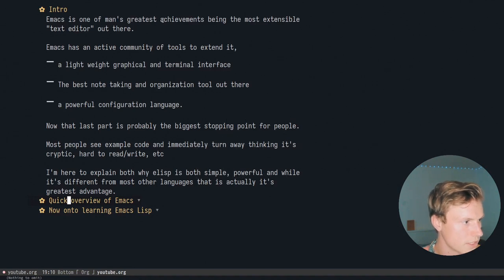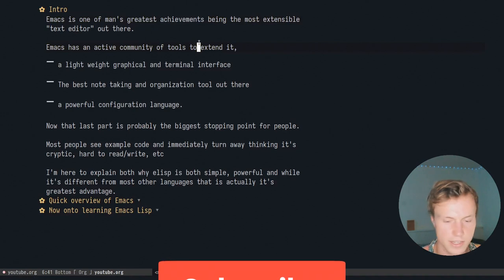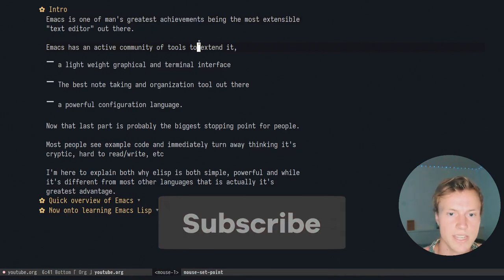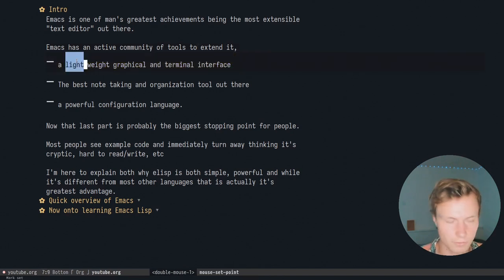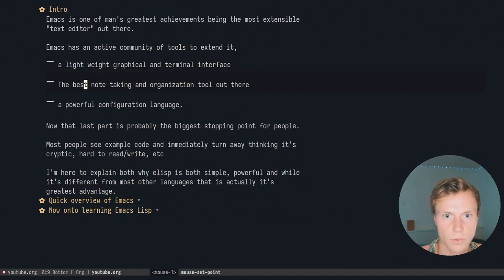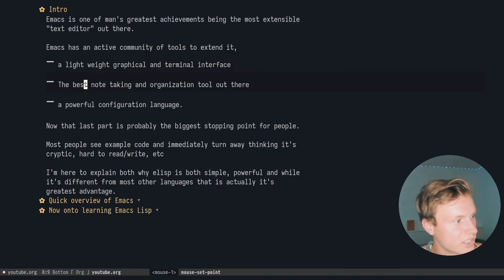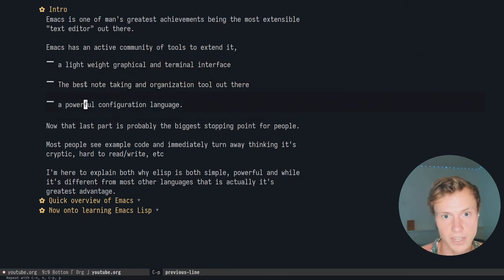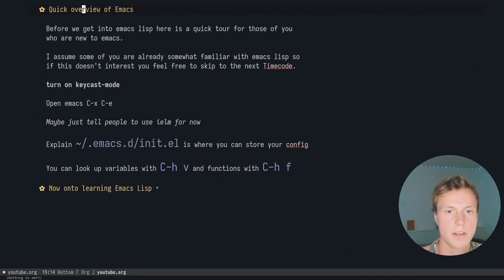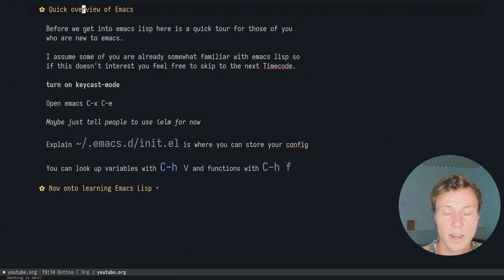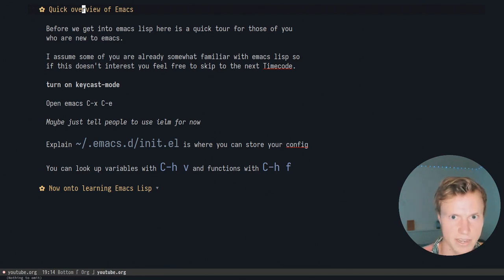As I said before, Emacs is once again one of man's greatest achievements. In this video I wanted to get you guys introduced to Emacs Lisp — the language it uses — because once you're comfortable with it you get access to a very lightweight graphical environment, the best note-taking tool out there known as org mode, and a powerful configuration language, which is what we'll be looking at today. I'll go through a quick overview of Emacs; if you're already familiar you can skip ahead — I will have timestamps below.